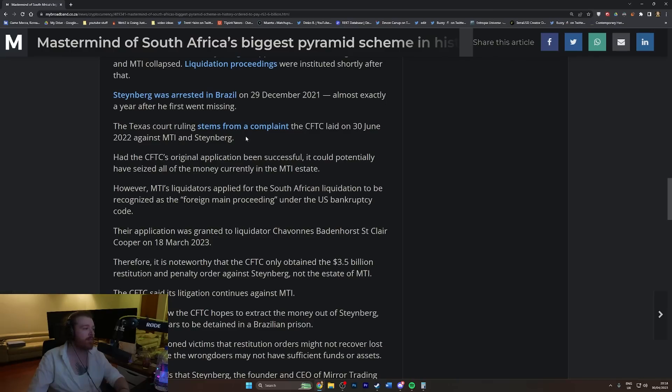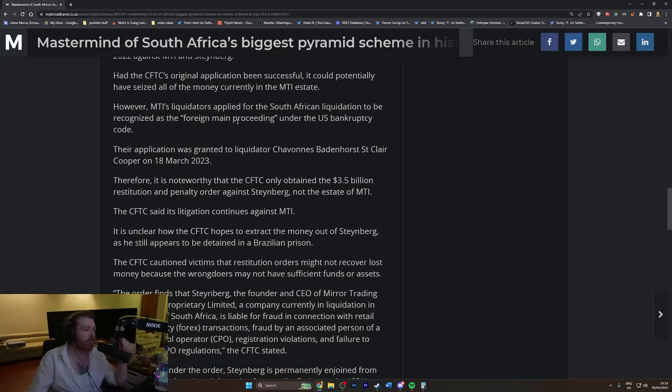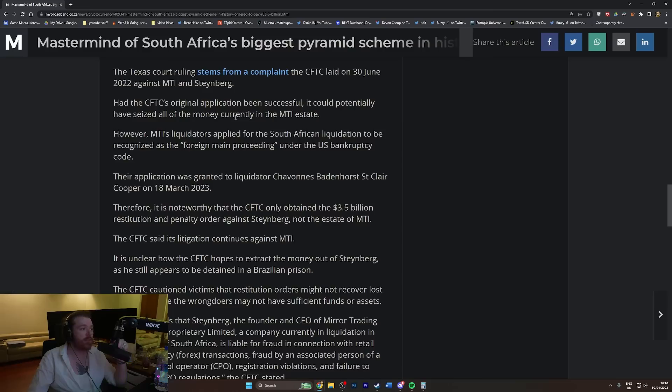The Texas court ruling stems from a complaint the CFTC laid on 30th of June 2022 against MTI and Steinberg. I don't know if that's how you pronounce your name, but that's what we're going with.